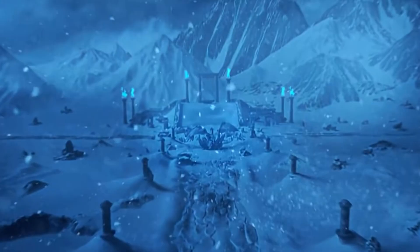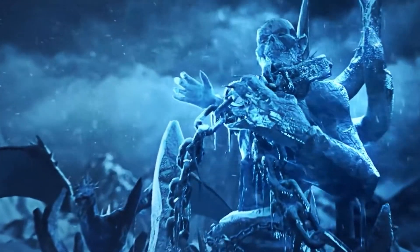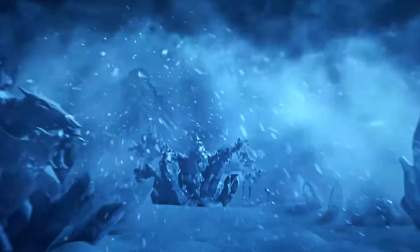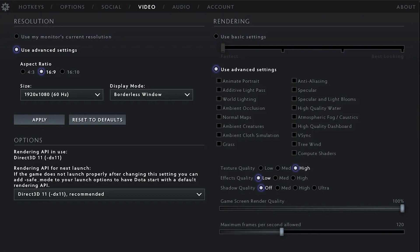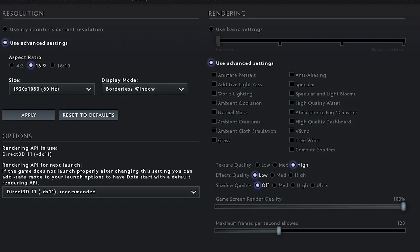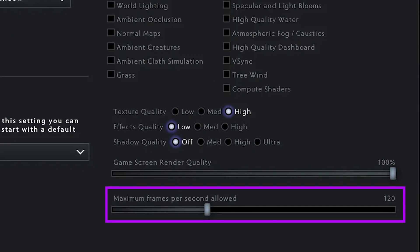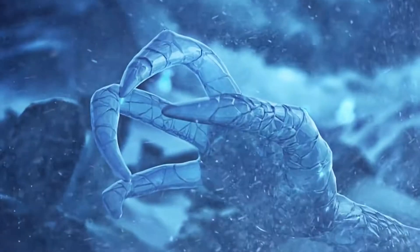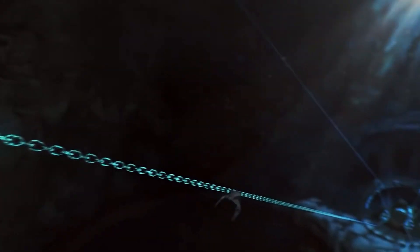Fix 3: Adjust game FPS to match your monitor's refresh rate. If Dota 2 continues to experience FPS drop, lag, or stuttering in the main menu, you can check the in-game FPS setting and change it. Just launch the game, go to Settings, then the Video tab. At the bottom, find the Maximum Frames Per Second Allowed option and select the FPS that matches your monitor's refresh rate. For example, if your monitor has a 144Hz refresh rate, set the game's FPS to 144. The default FPS for Dota 2 is 60.